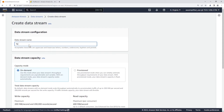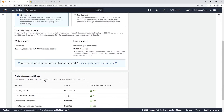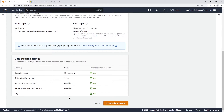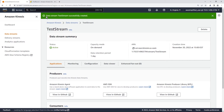Go to create data stream to launch the wizard. Enter a name — let's call this test stream. We're going to use on-demand mode. This tells you a little about the read and write capacity. Nothing else to configure here, so go ahead and click create data stream. It just takes a moment to set up. Our data stream has been successfully created.